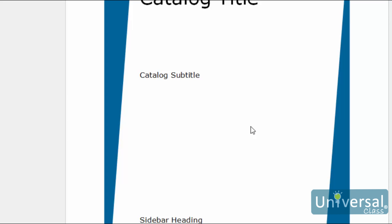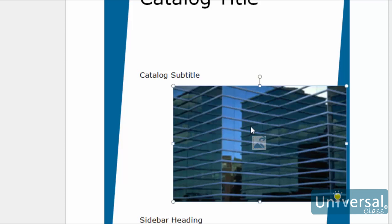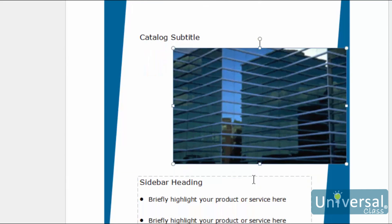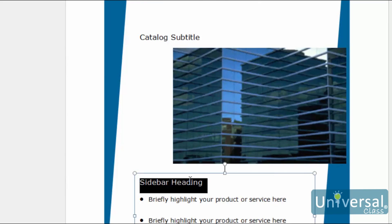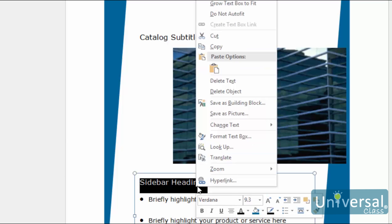When you copy an object, you leave the existing object where it is, but move a copy of it to your clipboard, then to a new location in the publication. You can then put that copy anywhere else on the page, or in other pages. To copy an object, follow the same steps for cut, but choose copy. To cut or copy text, select the text by holding your left mouse button and dragging it over the part of the text that you want to select. Right-click, then select cut or copy.